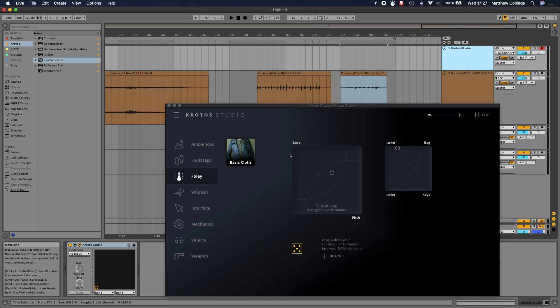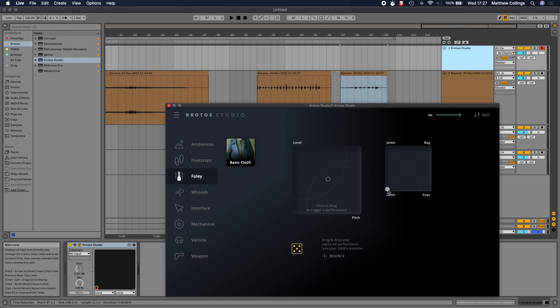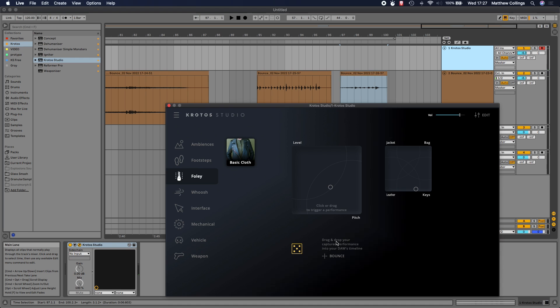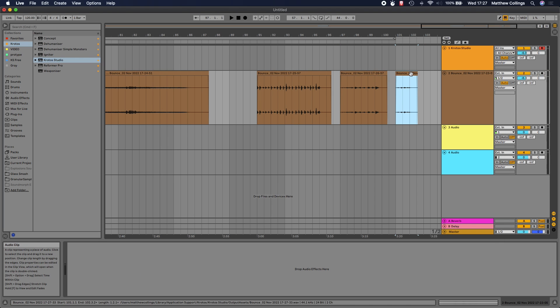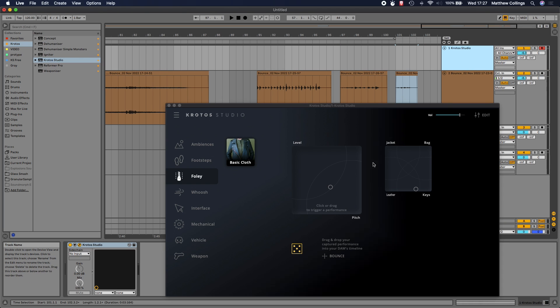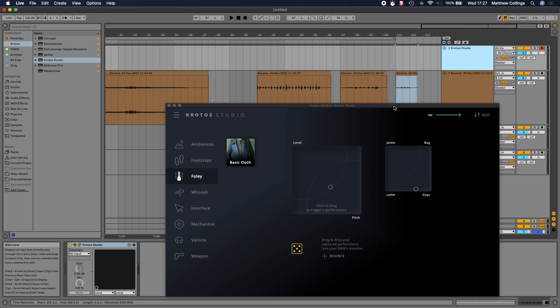This second XY pad here allows me to adjust the material, what the character's wearing. In this thumbnail, they're wearing a leather jacket. If I take the puck down to the leather section, instead of wearing a lighter jacket, they're now wearing a leather jacket - easy as that. Maybe they're going to have some keys in their pocket. I can introduce this keys layer as well. Now I've got something that fits more to the scene and what that character's wearing. I've done that really quickly, really easily. Drag that to the timeline anywhere we go.